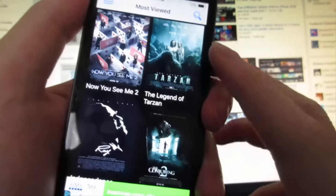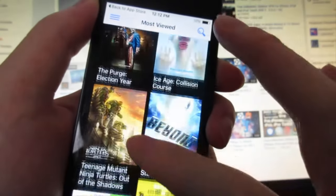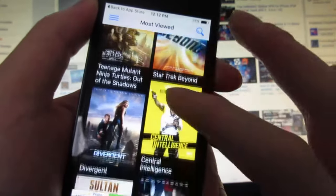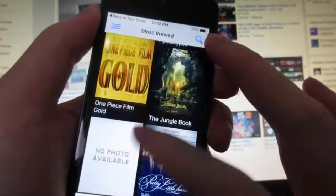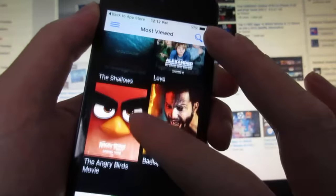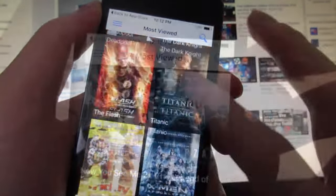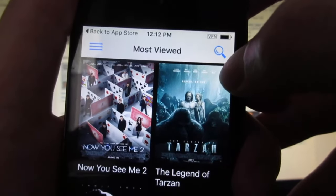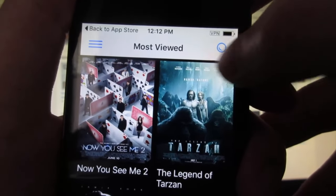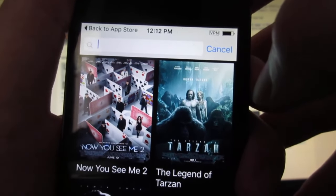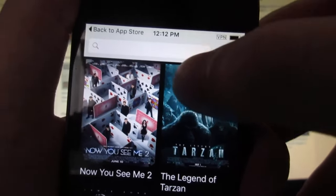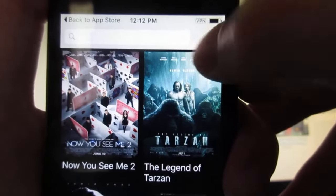As you can see right here, we got many movies: The Legend of Tarzan, Central Intelligence. It has a lot of movies, new movies, old movies. As you can see on the top right here, we can click search to search a movie. Just click it and type the movie you want.